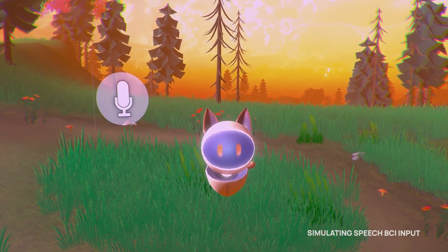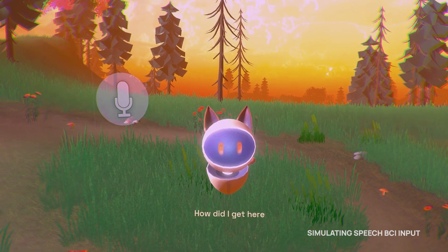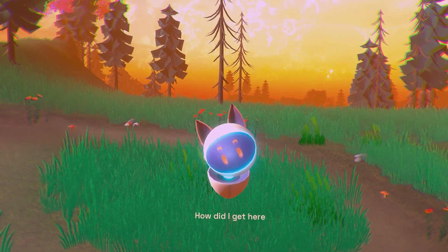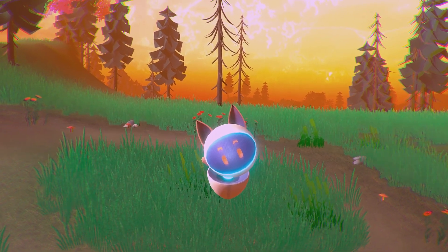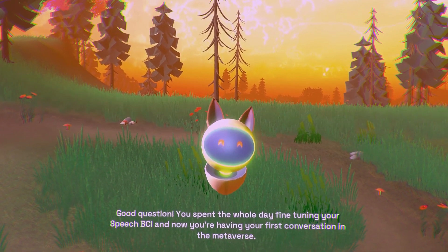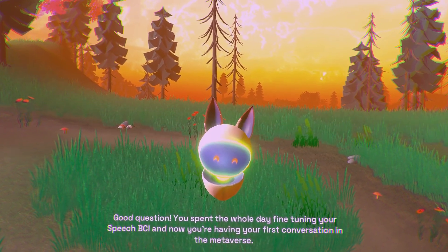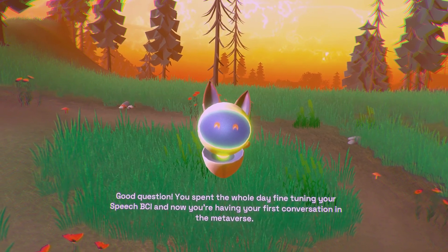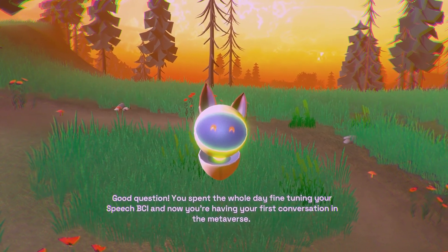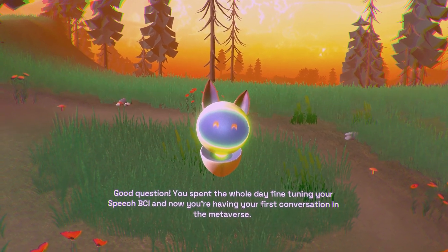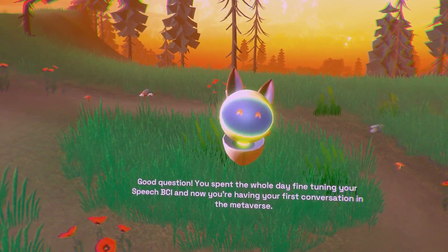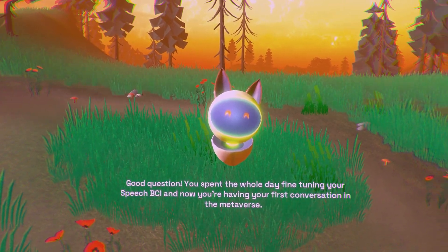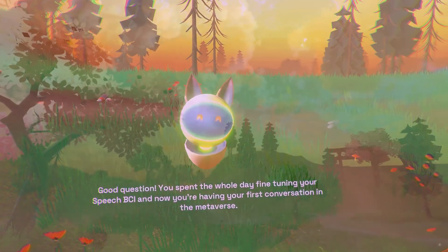How did I get here? Good question. You spent the whole day fine-tuning your speech BCI, and now you're having your first conversation in the metaverse.